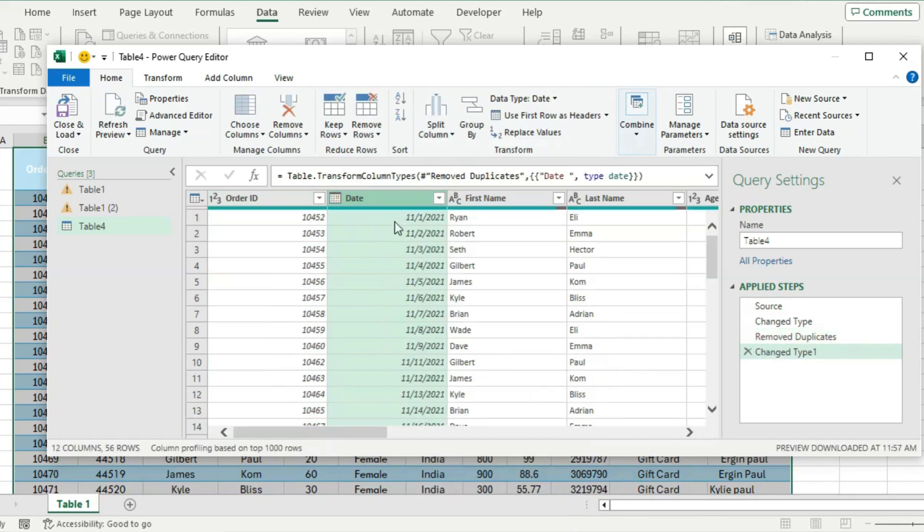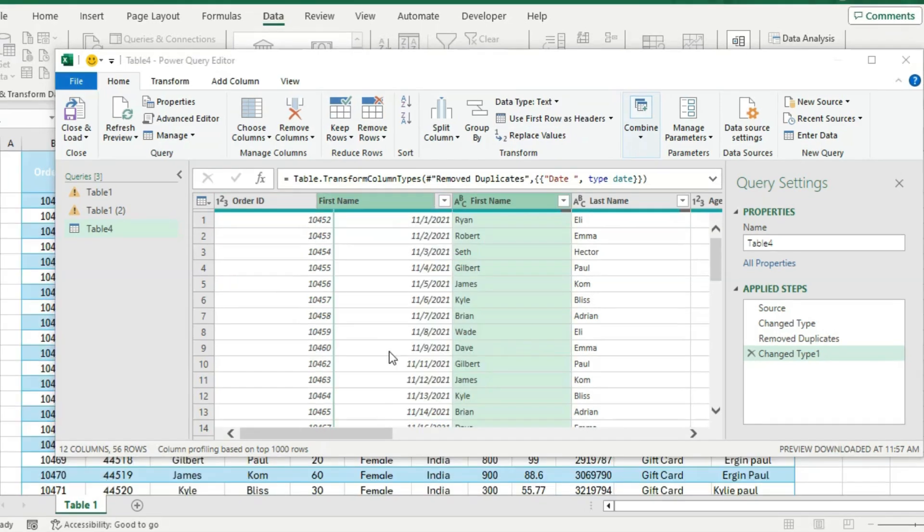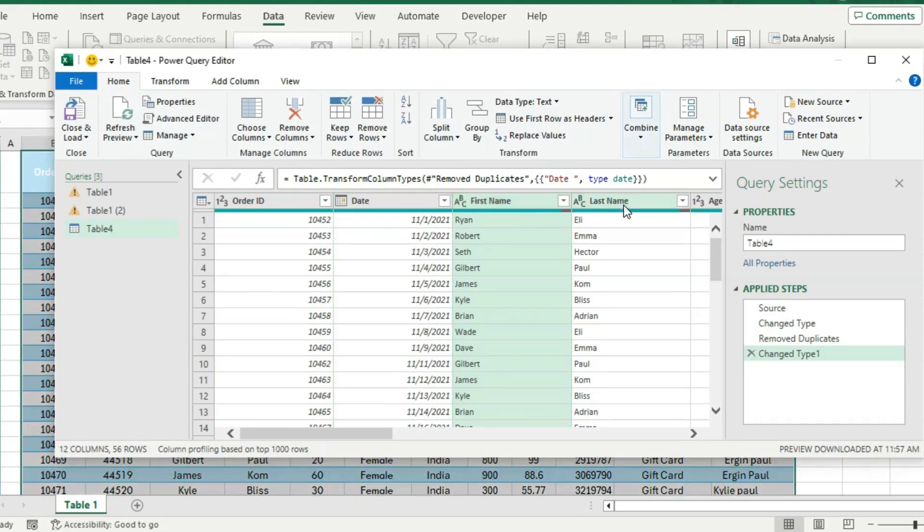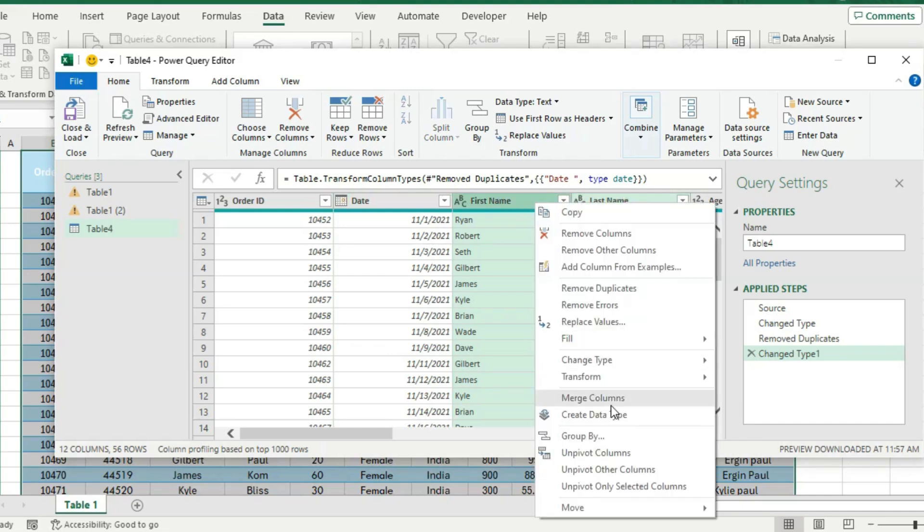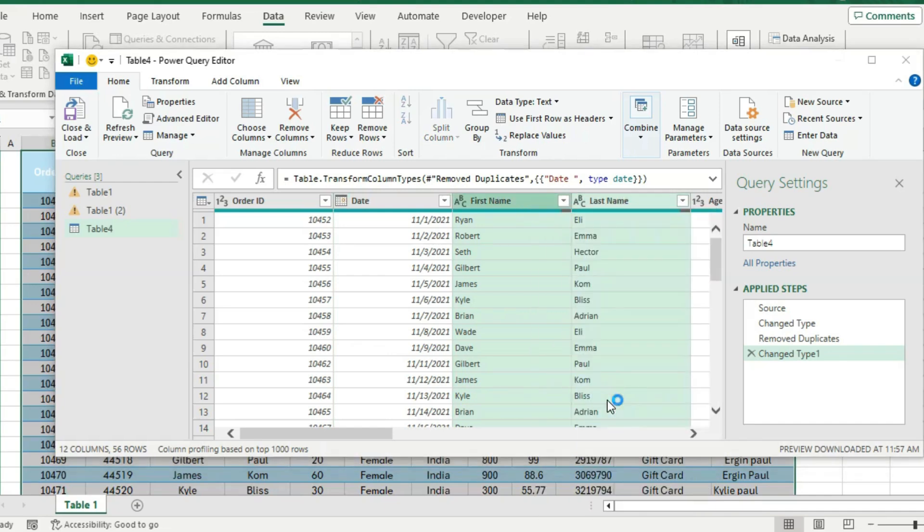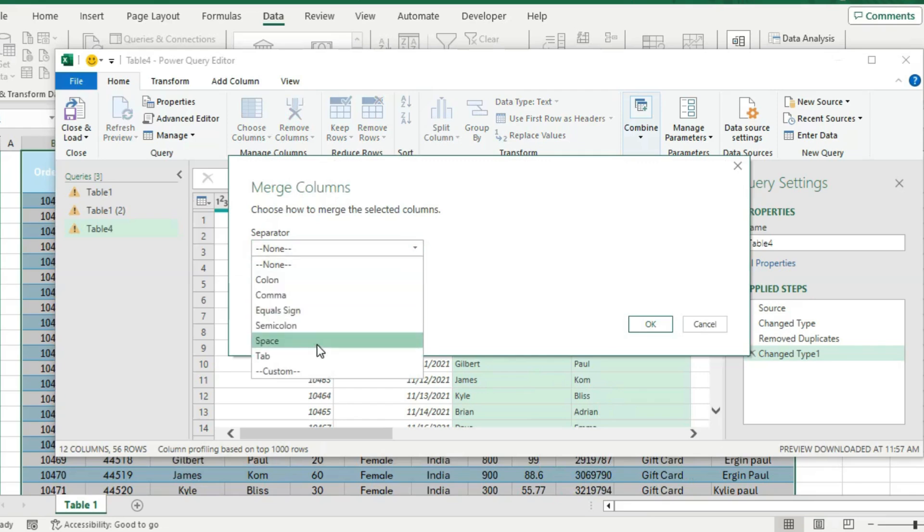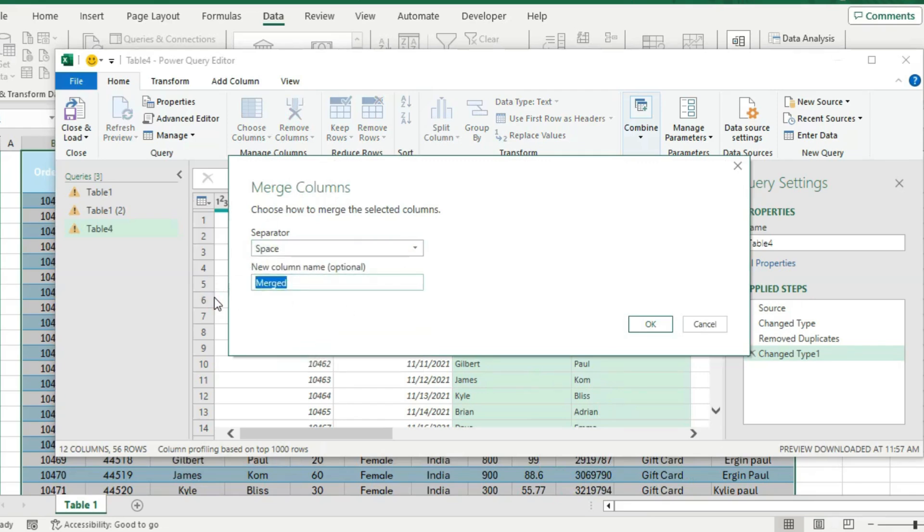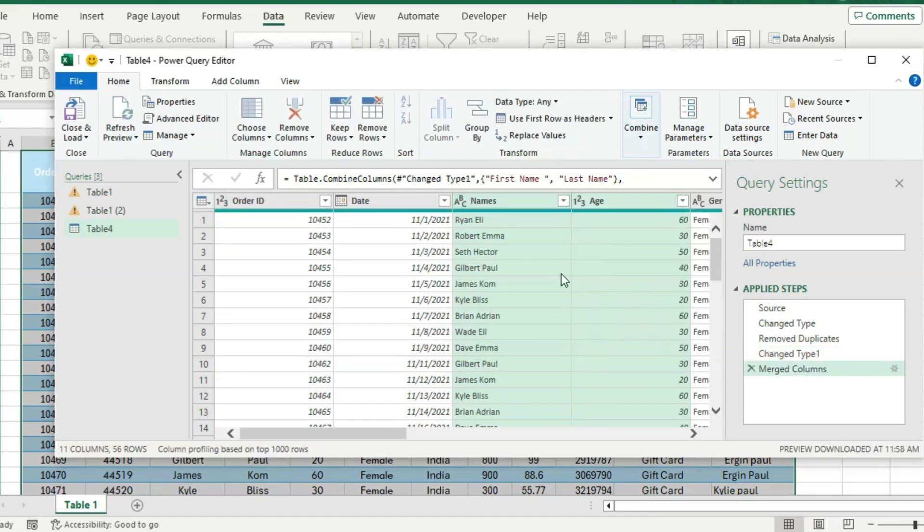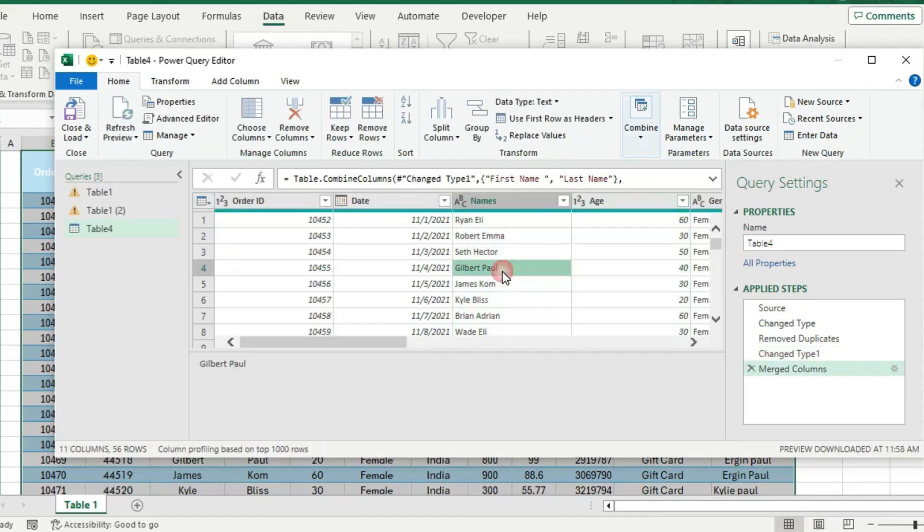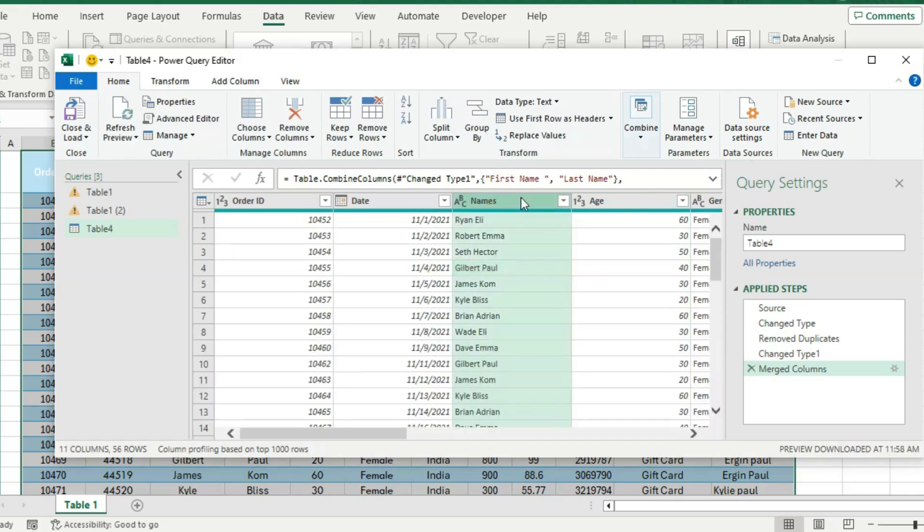Then we said we wanted to merge the first name and the last name. So select both columns by hitting the Ctrl key - we have both selected here - and then we just need to right-click and go to Merge Columns. From here we want a separator which is just gonna be the space sign for us, and we want to call this something like Names and hit OK. And you will see how we have been able to merge the first name and the last name in just a few clicks.